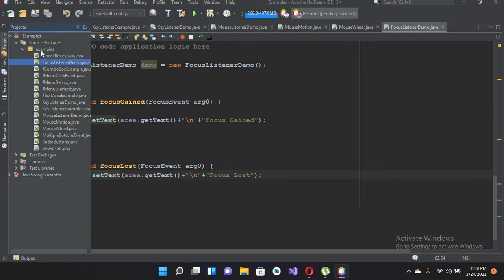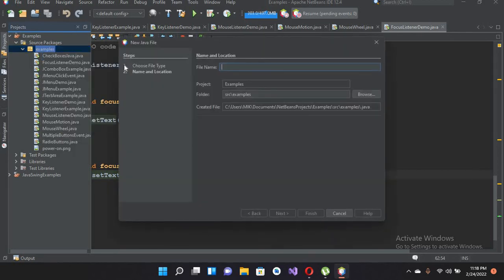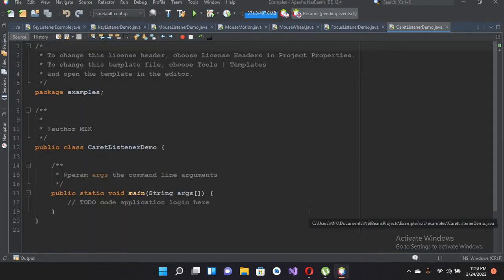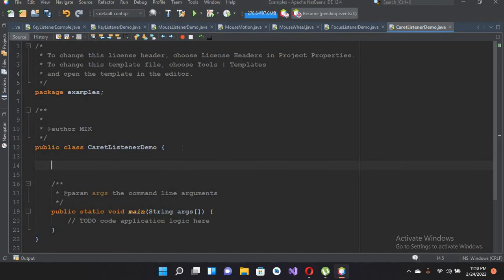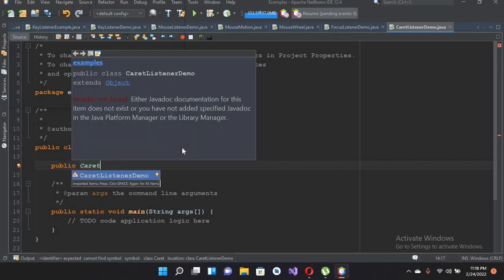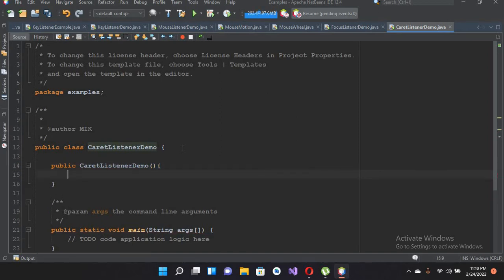I will come to this project and create a new Java file and I'll name this CaretListenerDemo. I'll click Finish to create this file. The file is created. Now we will create the constructor of this class: public CaretListenerDemo, and now I'll put curly braces.